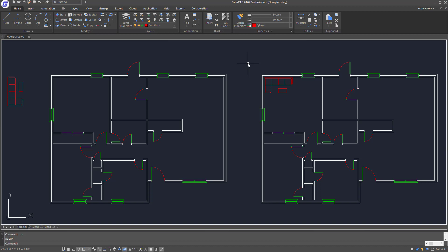Hi everyone, welcome to this episode of gstar CAD tips and tricks. As a CAD designer, creating and placing an object accurately and precisely is always a very important aspect of drawing. In this video, I will be showing you how to use a very handy feature called the align tool to help us align the sofa set to the correct location.